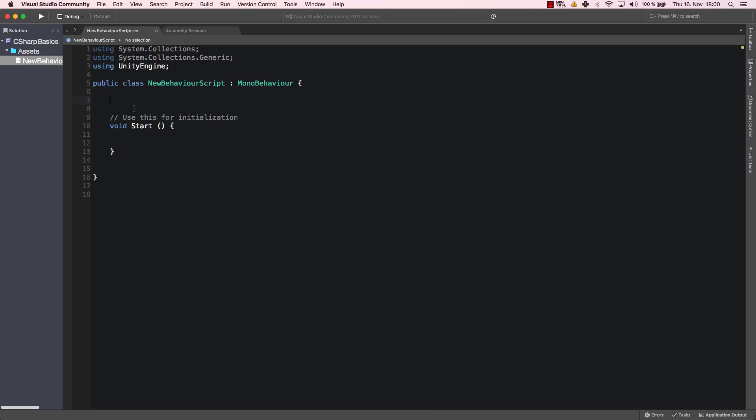Let's create a variable, a string called canYouSeeMe, and that one contains "yes you can". The point here is that this variable is a global variable, which means that this variable can be used in any method within my class.